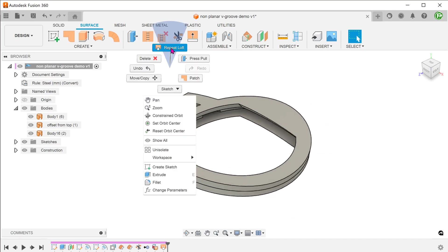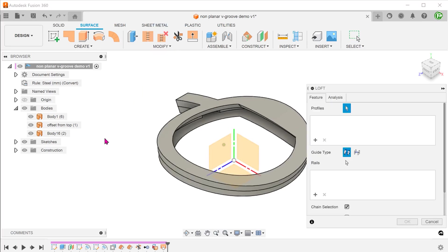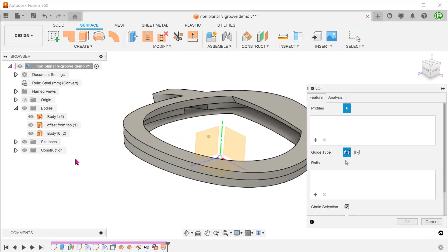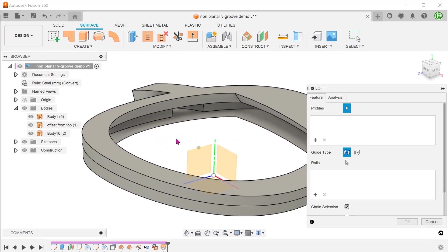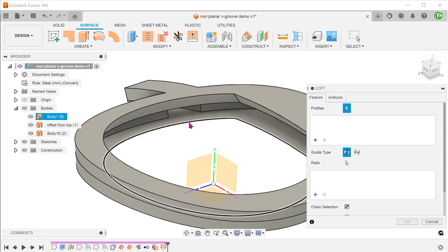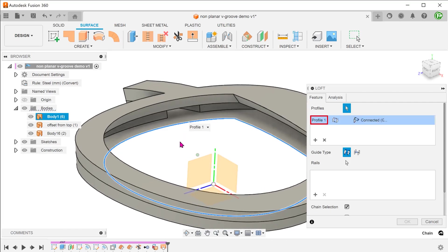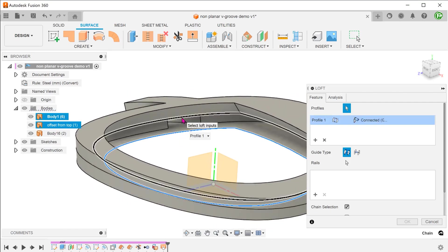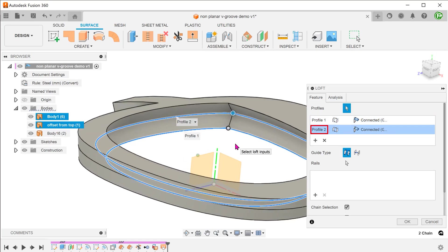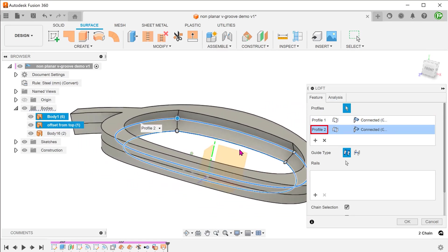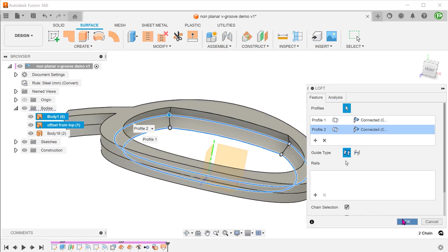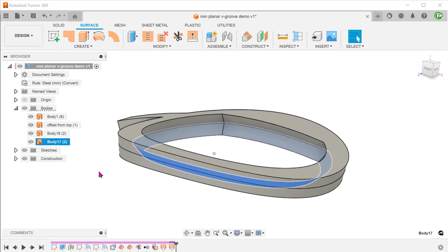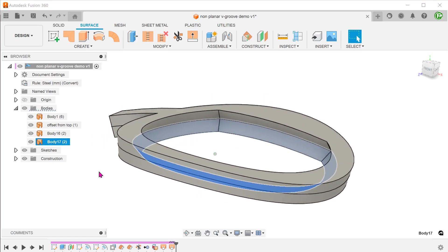Repeat the loft command. Select this chain of edges as the first profile. Select this chain of edges as the second profile. This gives us the bottom half of the V groove.